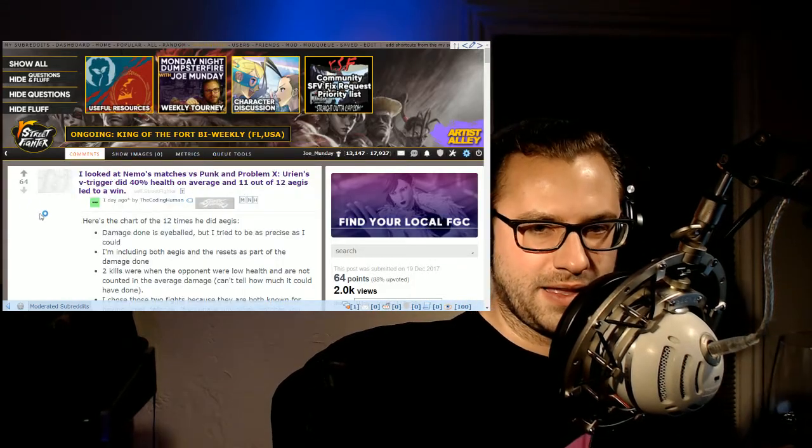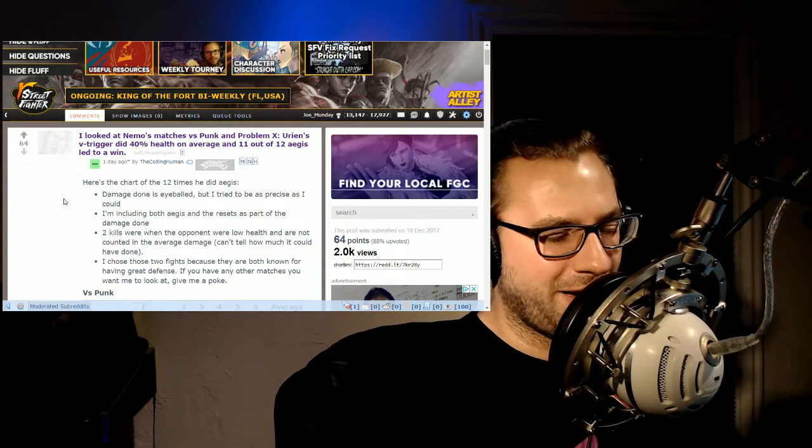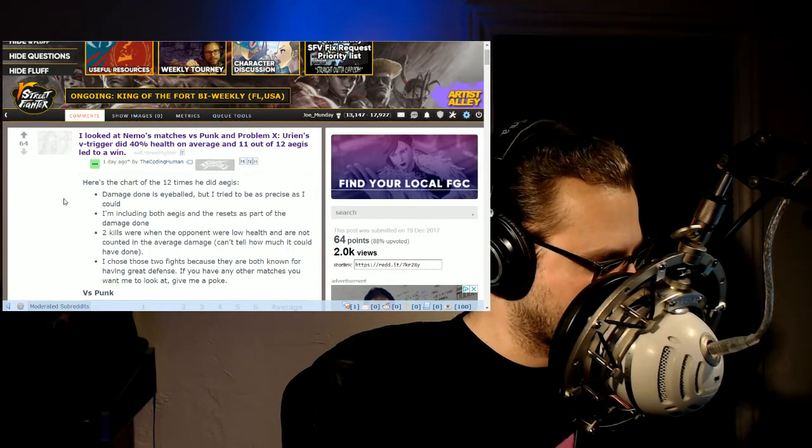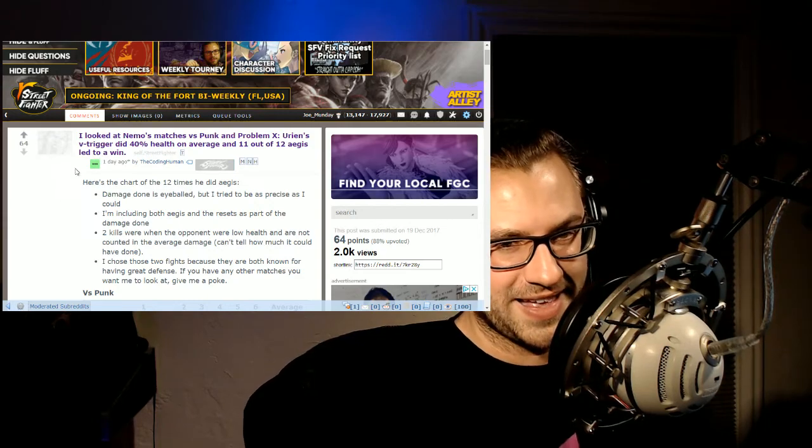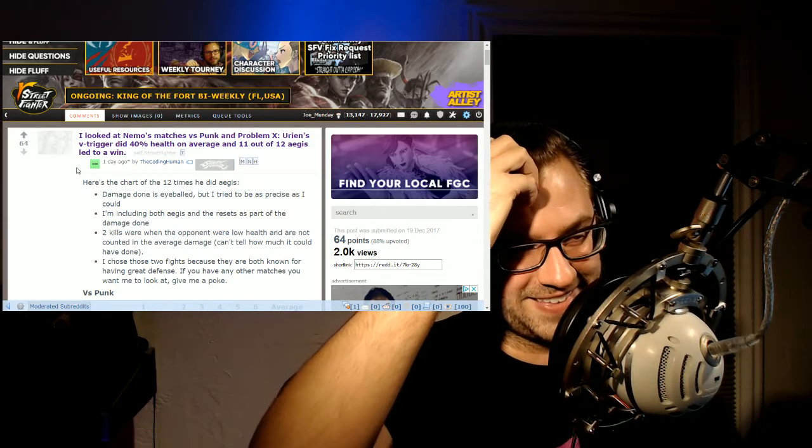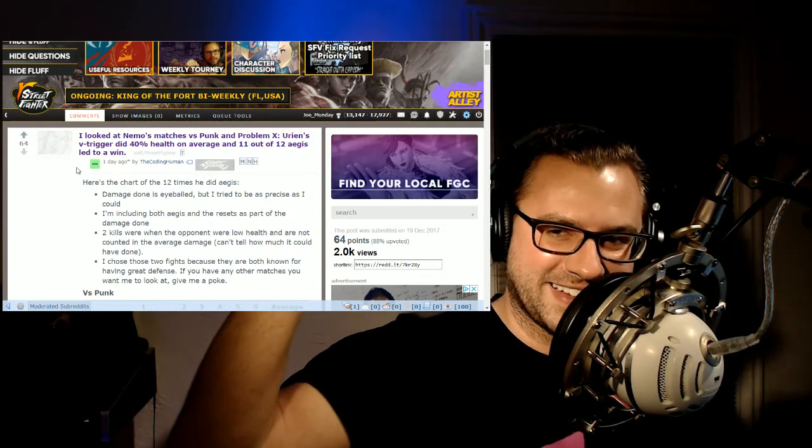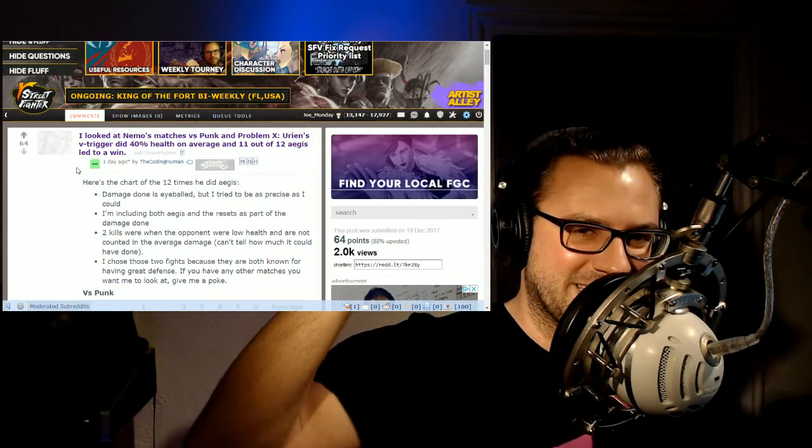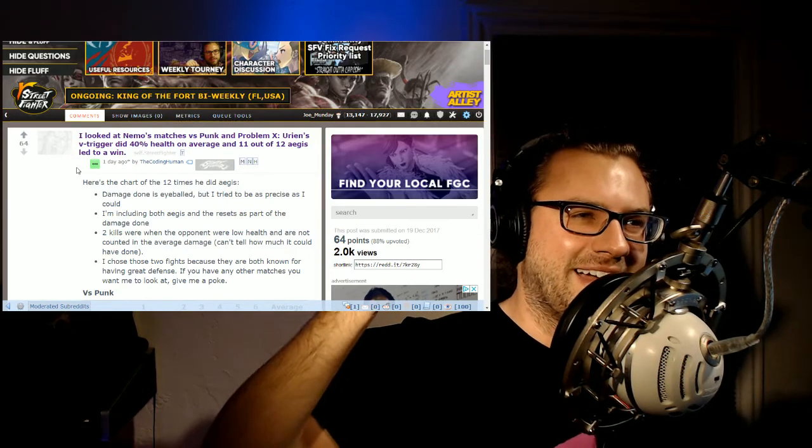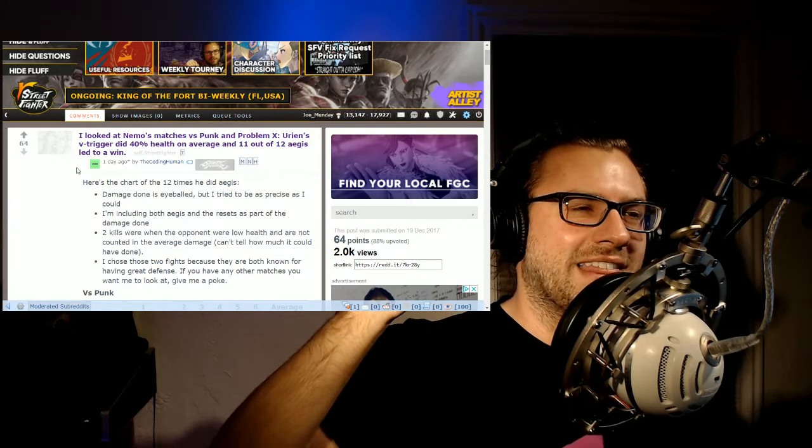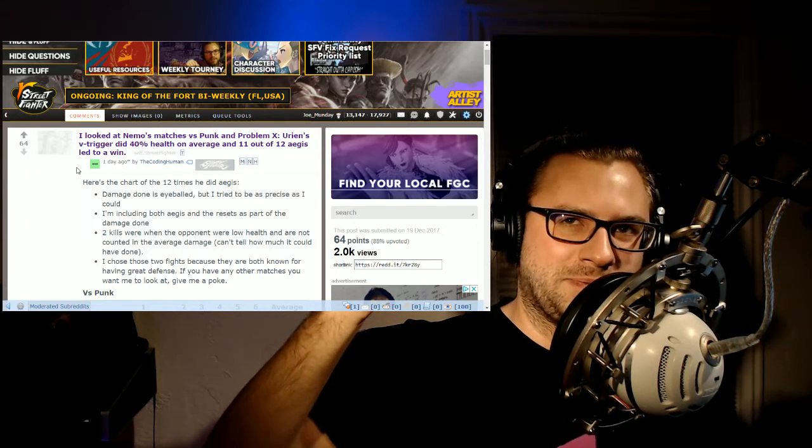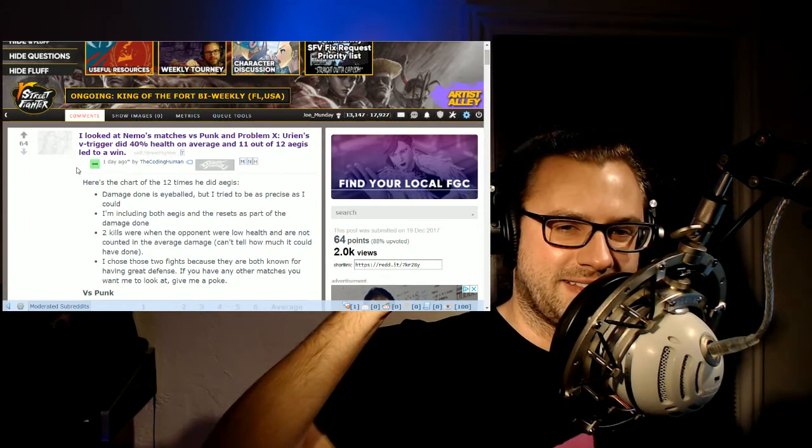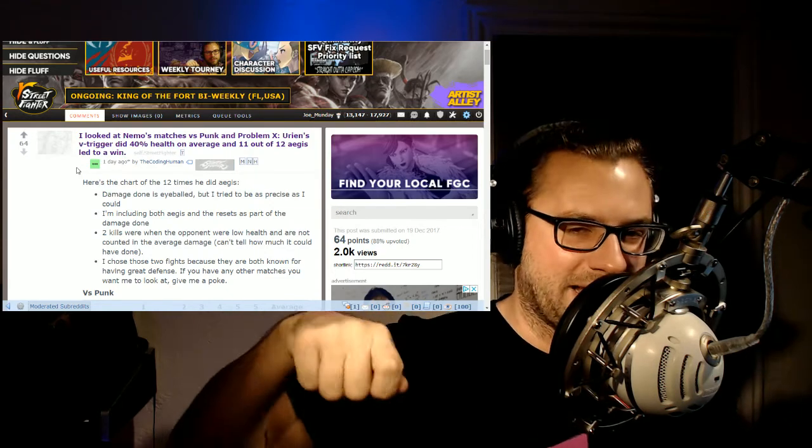And speaking of other kind of sports reporting, which I love, is garbage statistics about sports. It's one of my, I love it. I love it because it's terrible. And what the coding human did in the title of this post, I looked at Nemo's matches versus punk and problem X.